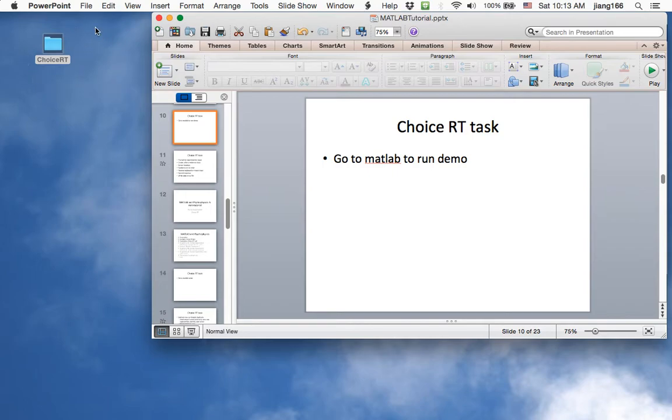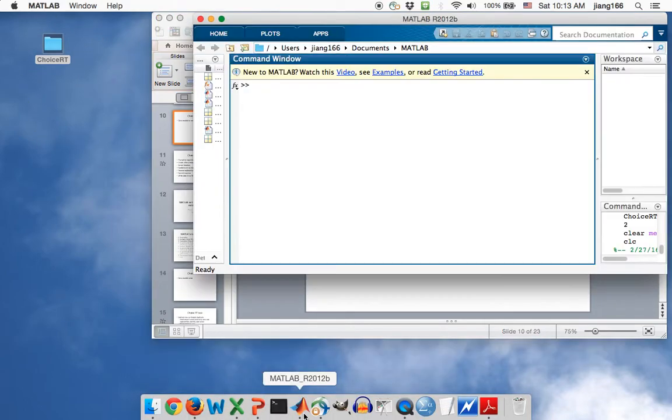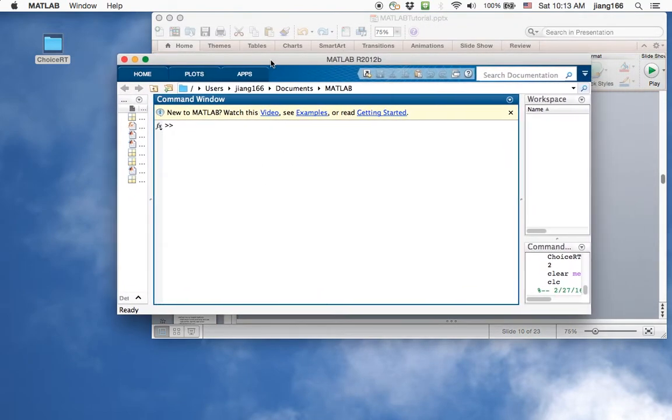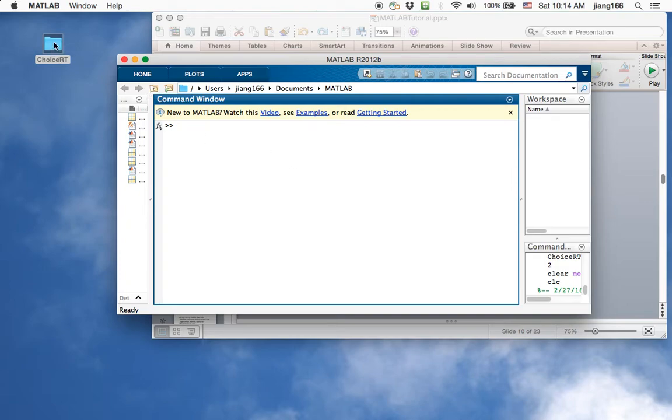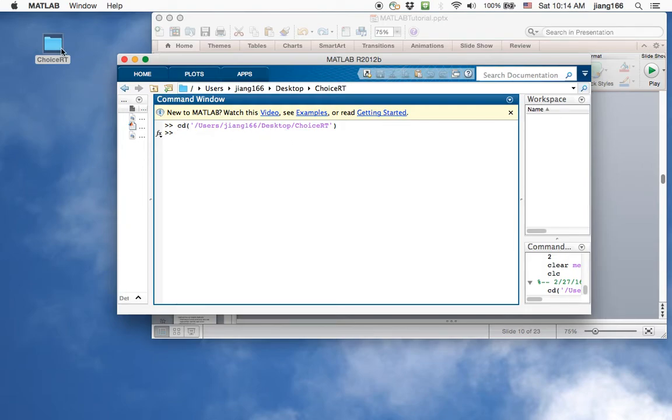On my desktop I have a folder called choice reaction time. I have also opened my MATLAB window. When you start out with MATLAB, by default it's going to go to your user folder under MATLAB. What you would like to do is to change the directory so that MATLAB will be able to find the script you have for the experiment. The simplest way to do this is to drag the folder that you have into the MATLAB command window. That's the equivalent to typing out the command CD or change directory.